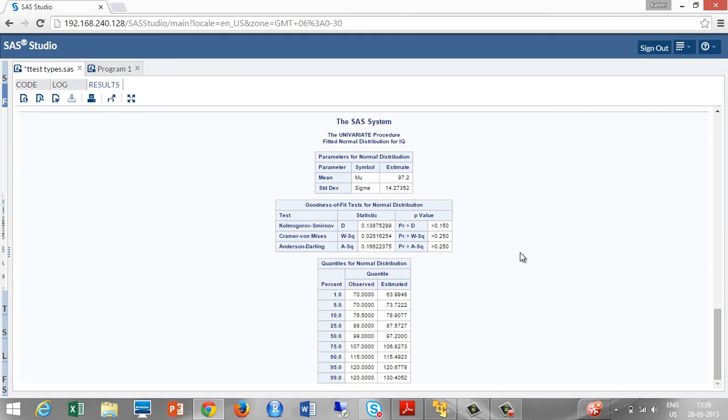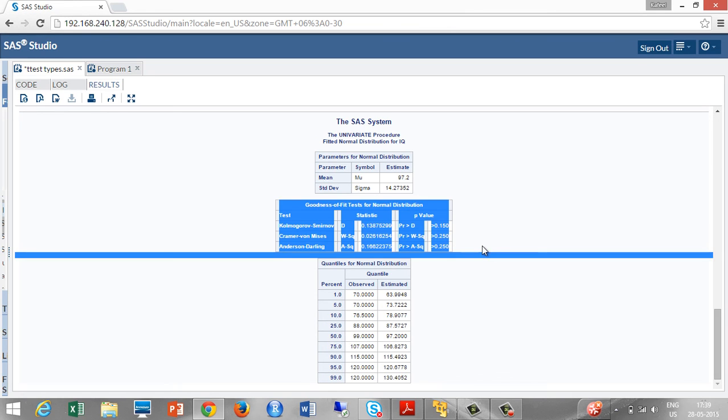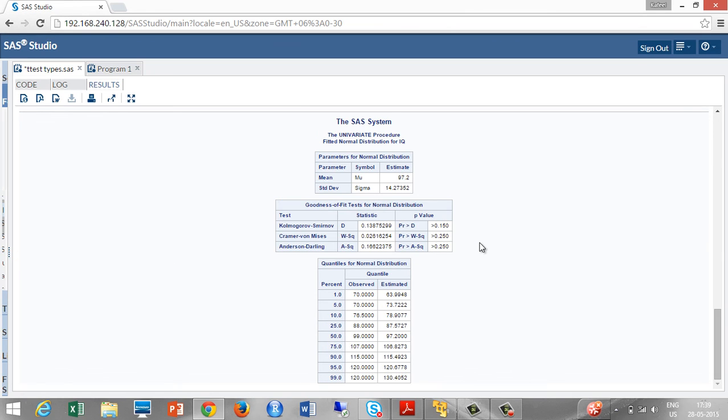We are interested in the p-value of the Anderson-Darling test. Take a look at the p-value we are having as 0.25 which is greater than the alpha level we are having. Then our sample comes from the normal population.